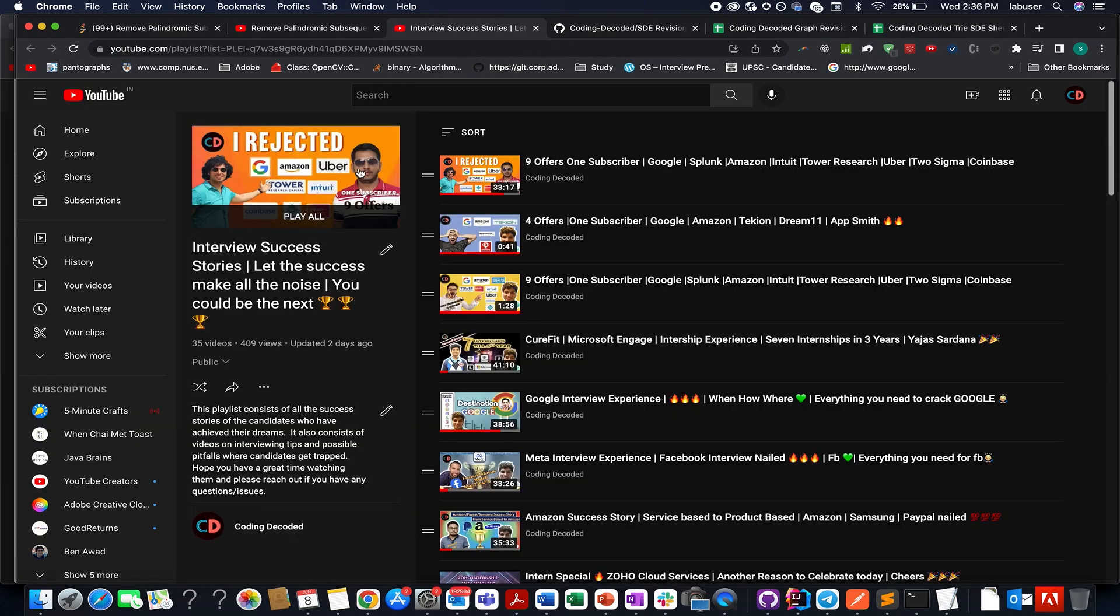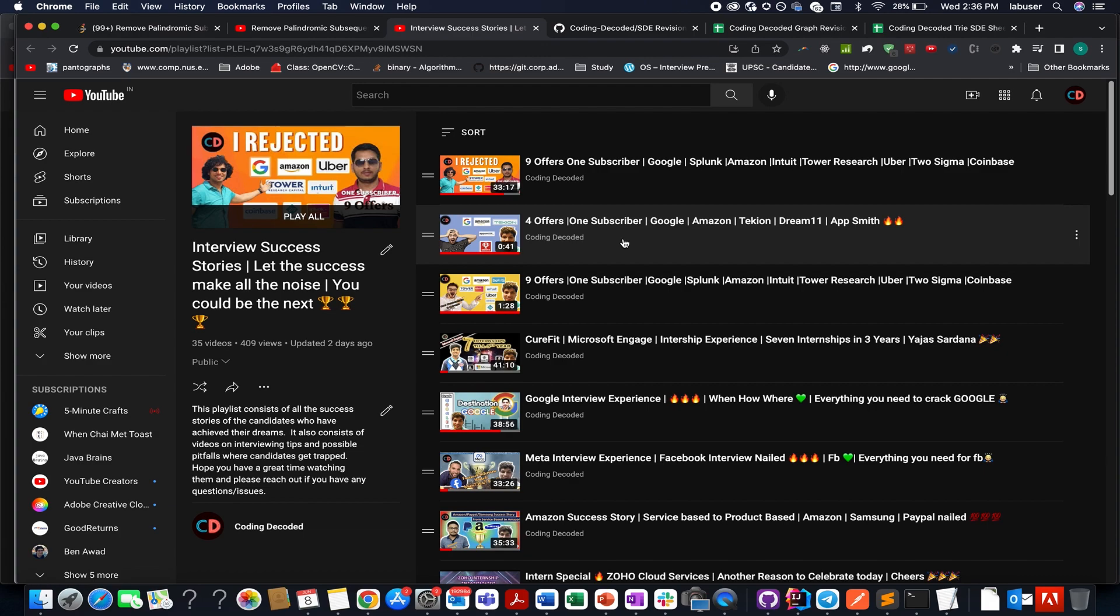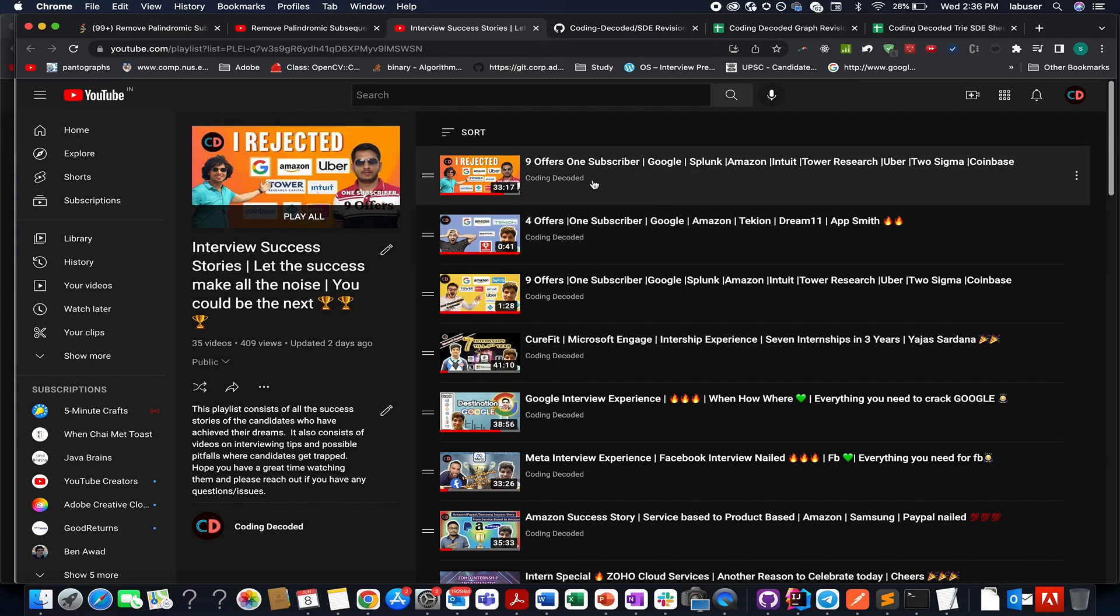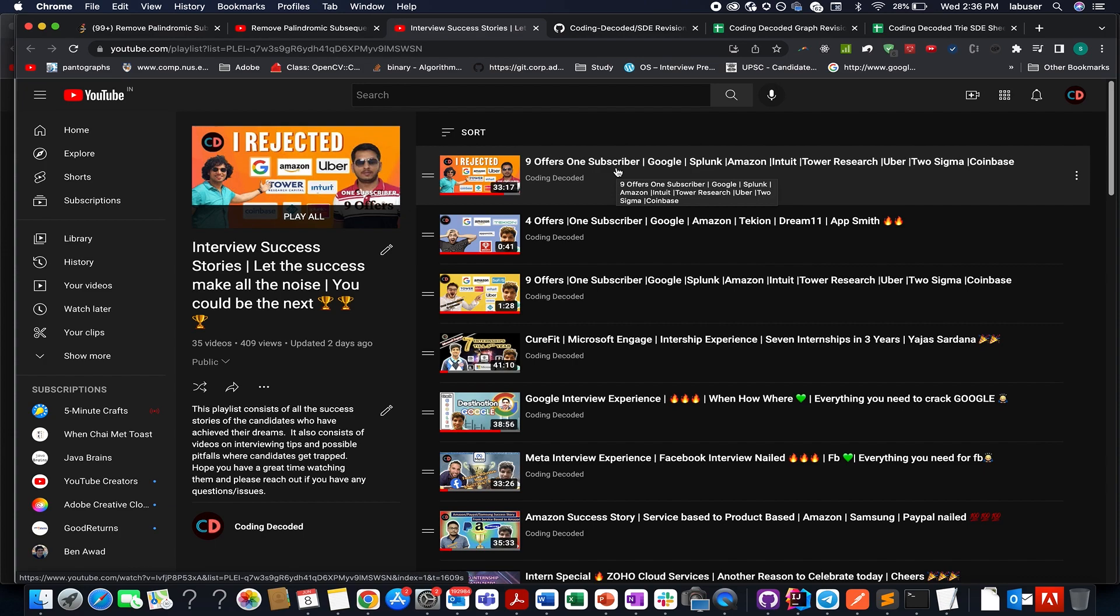So if you go through the interview success stories, you will see all the top notches are listed over here. The latest one is by Anil Sharma. He got nine offers all from the top notches. You name a company and he has nailed that interview process.